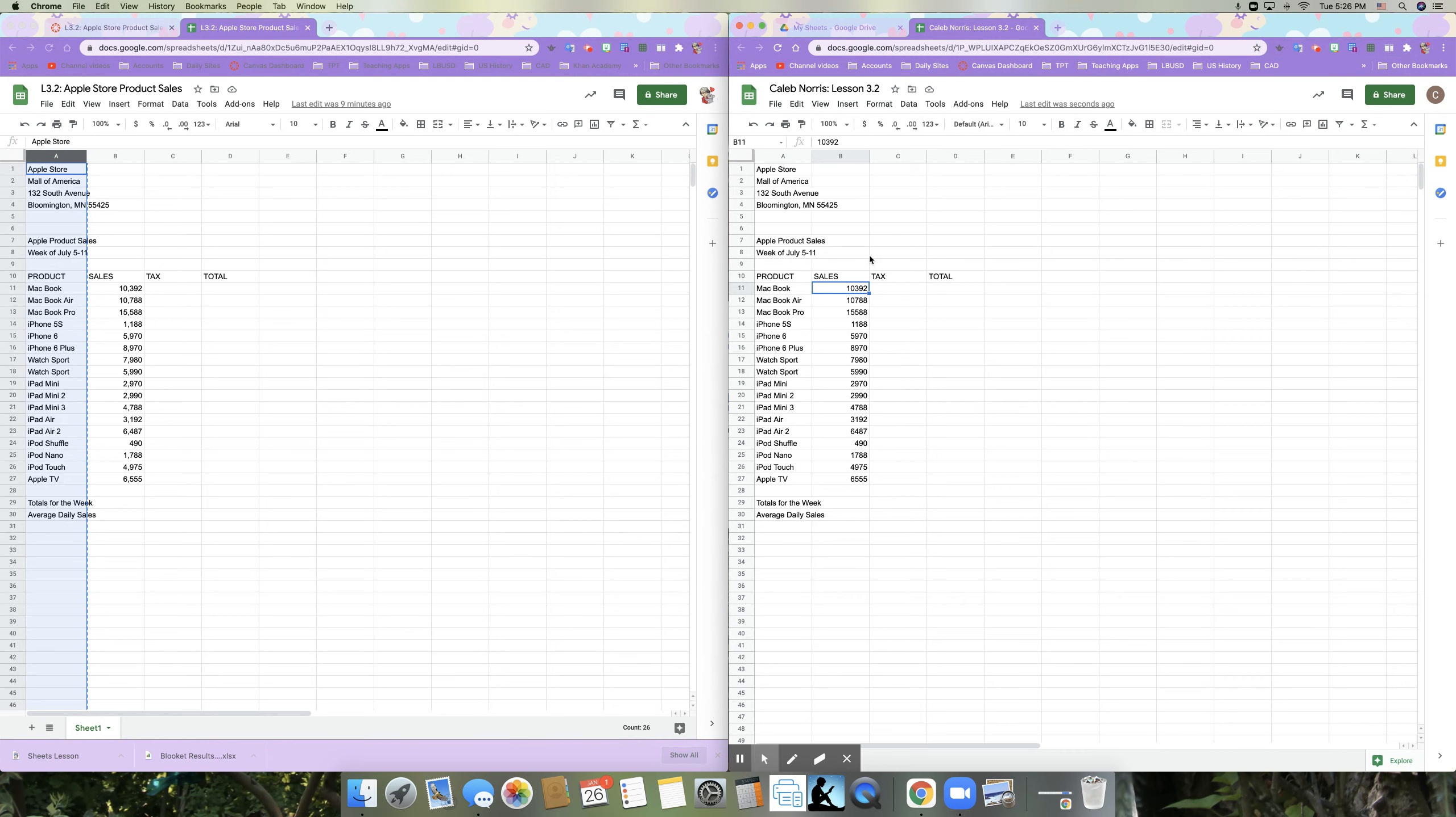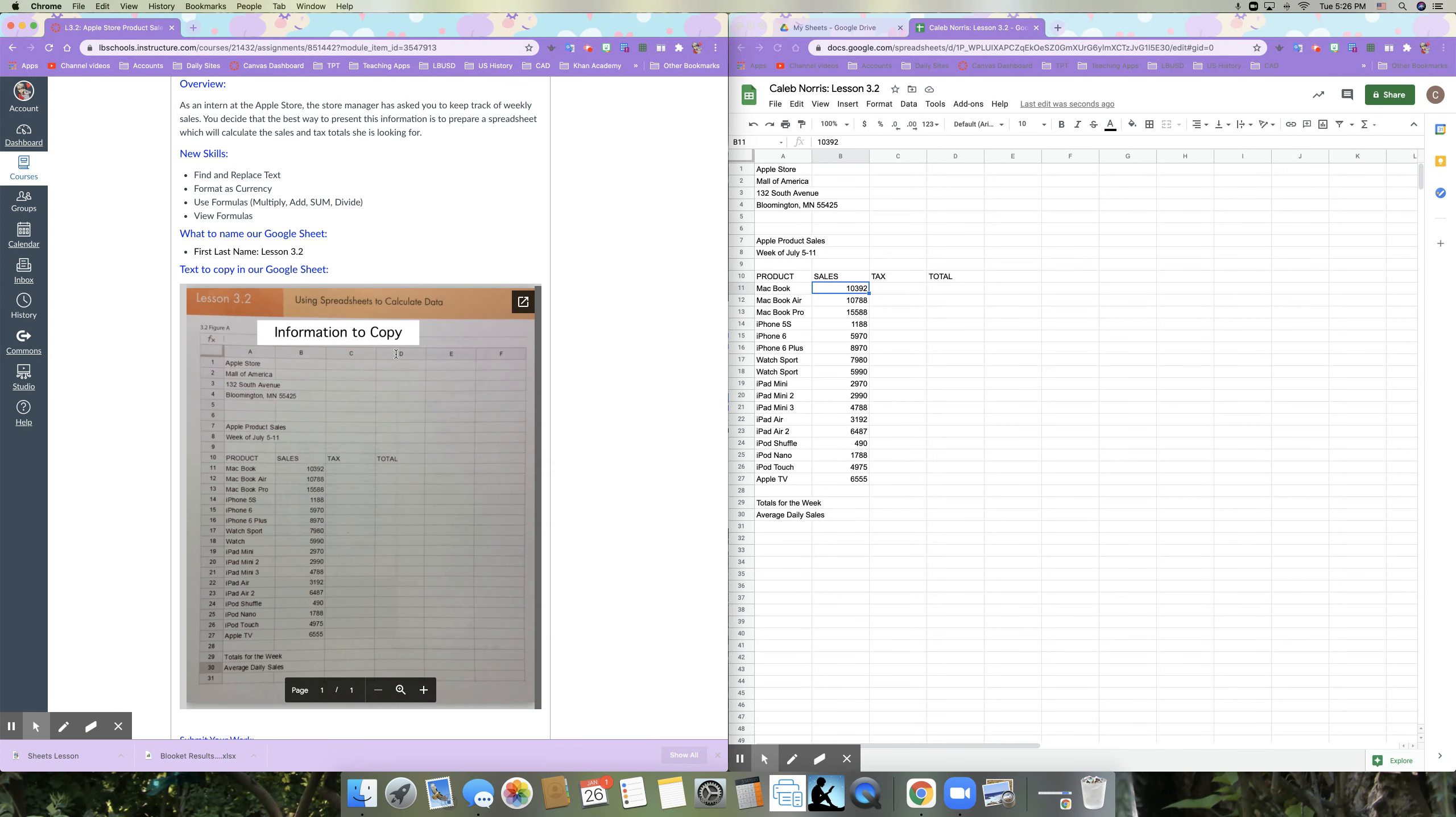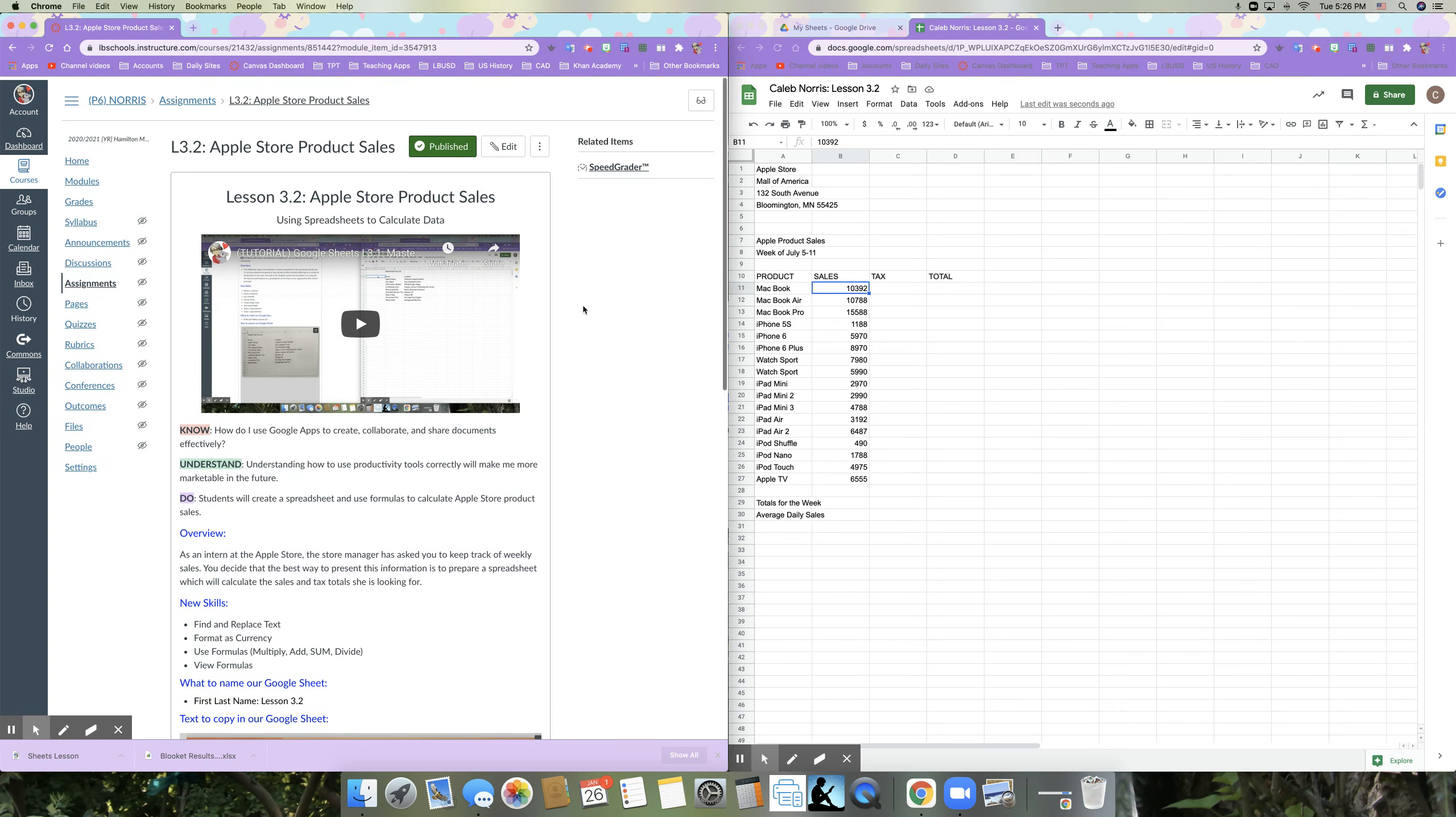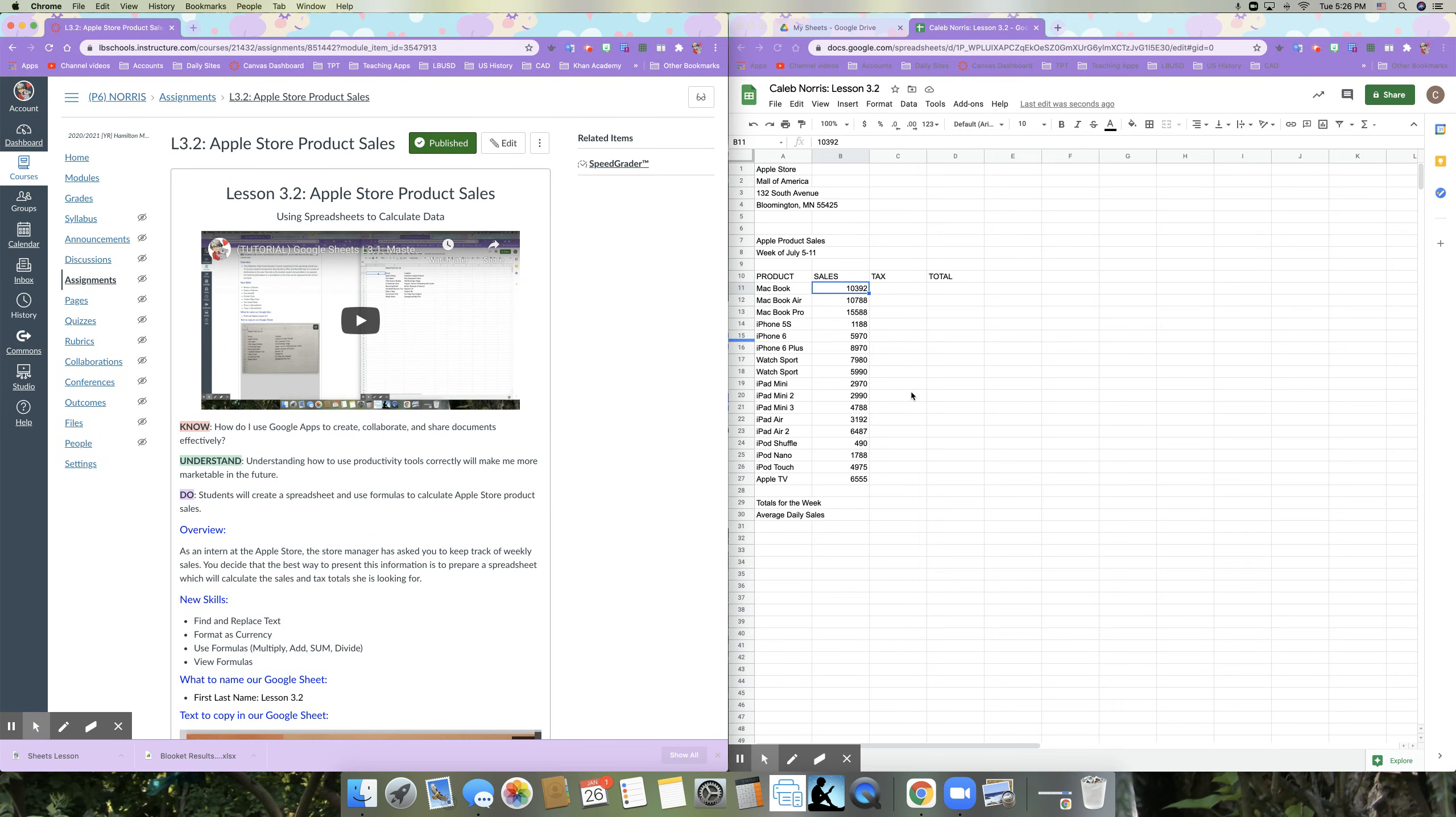All right. So at this point you should have copied the information that was in the assignment page. And now you are ready to start our editing. So I've got my video going here and then I'm going to do my editing.